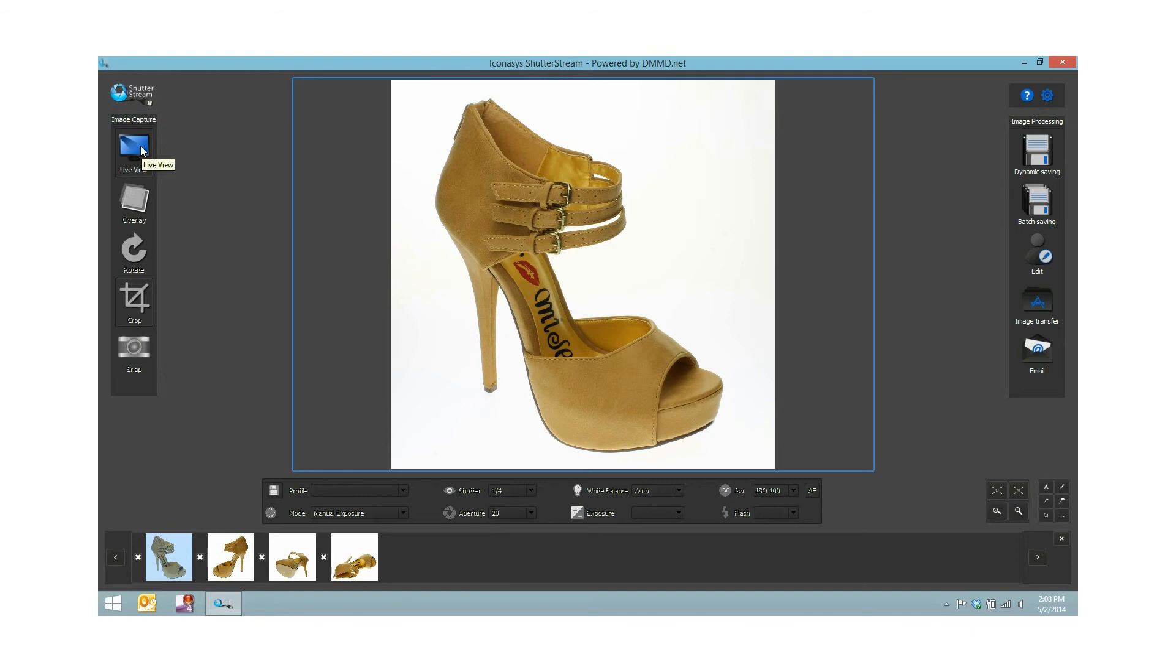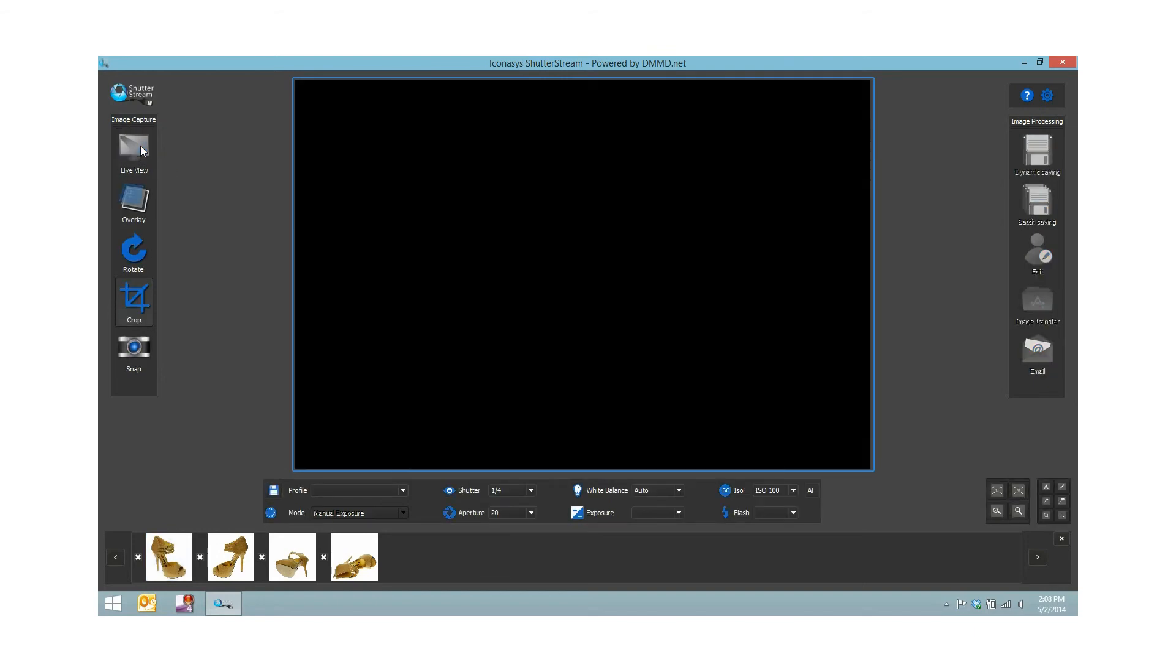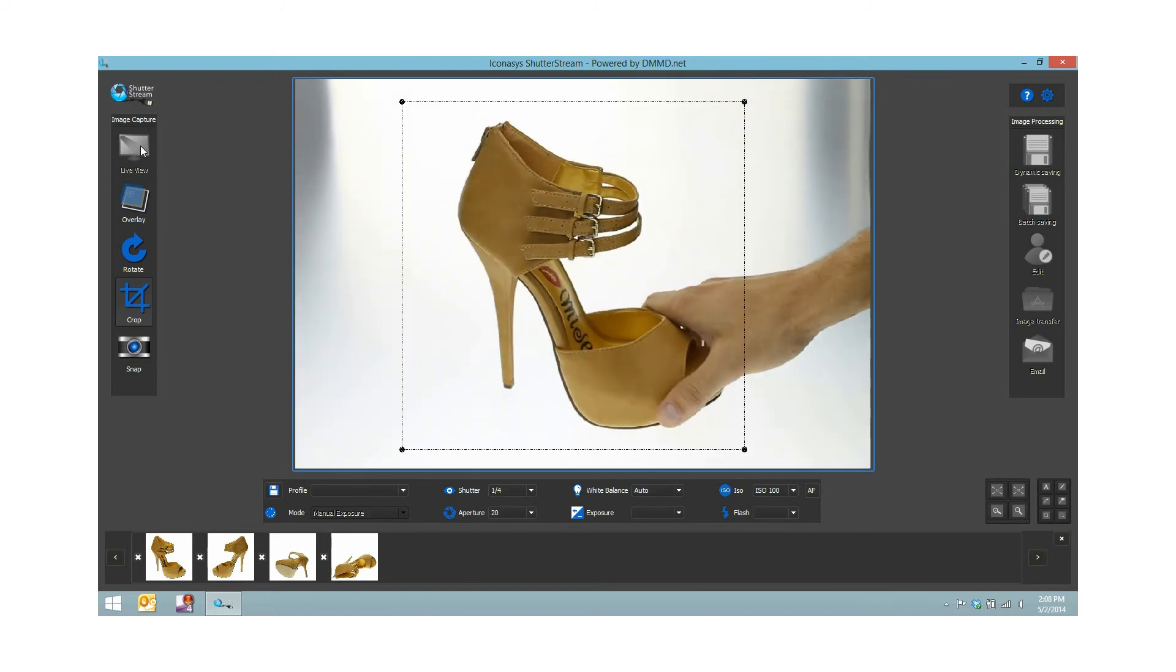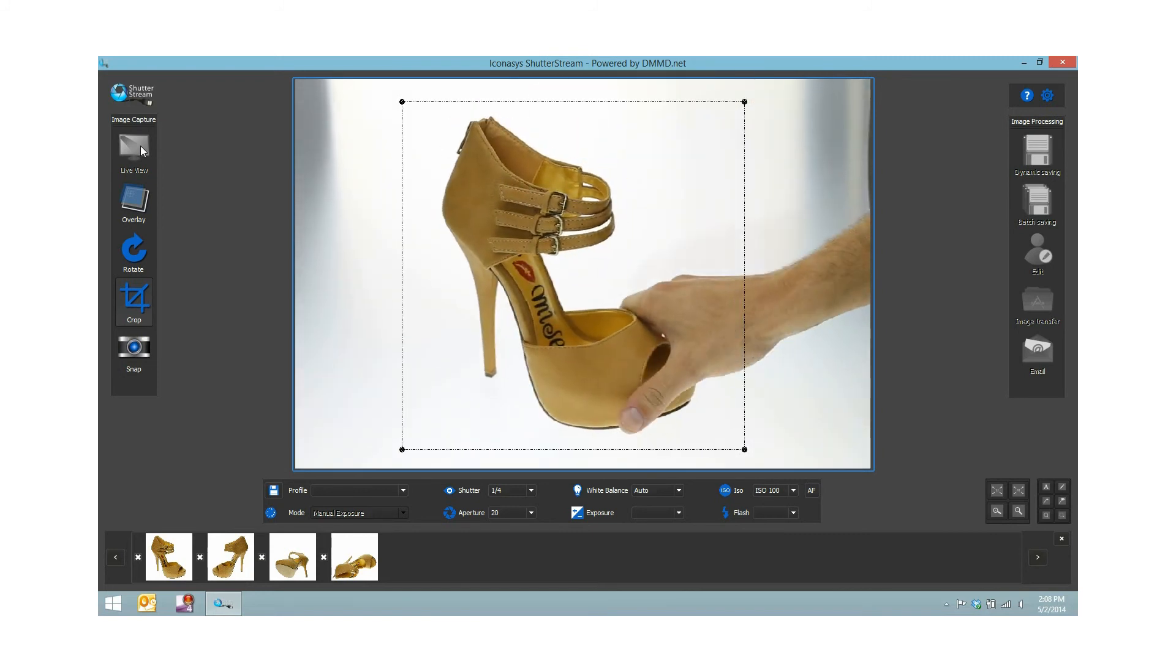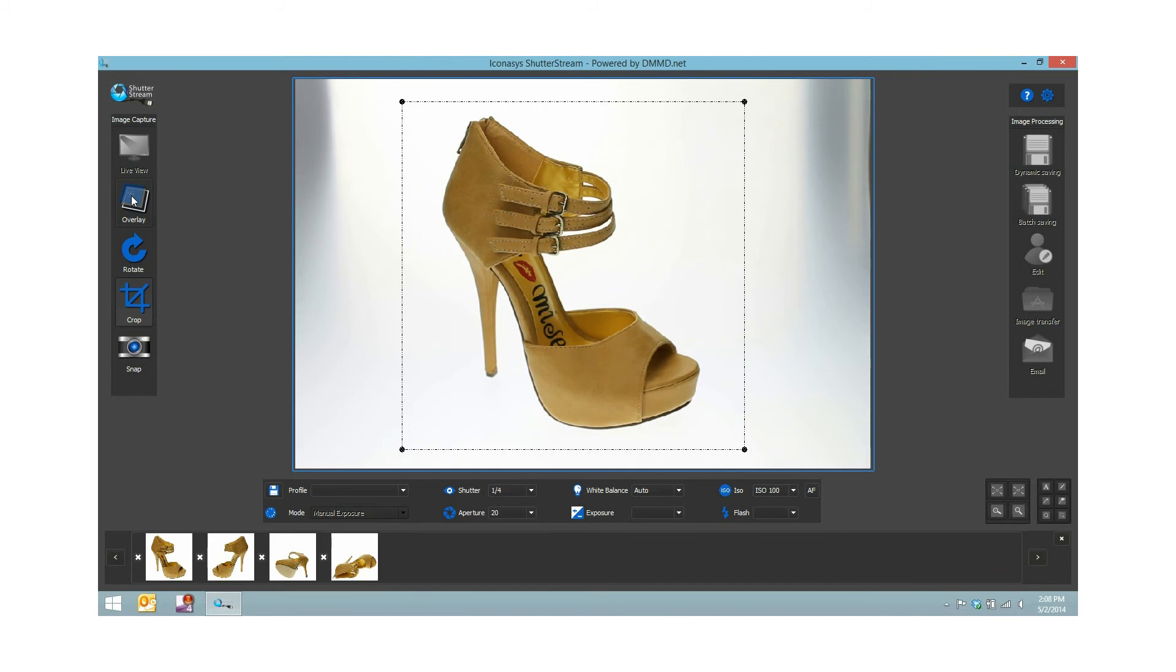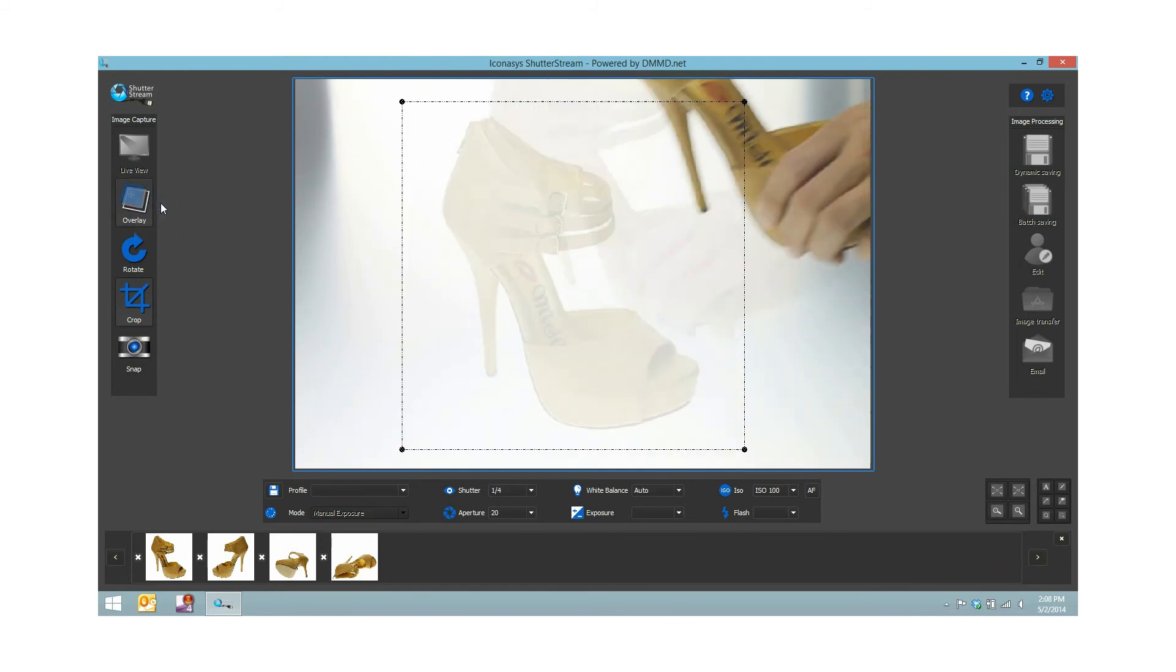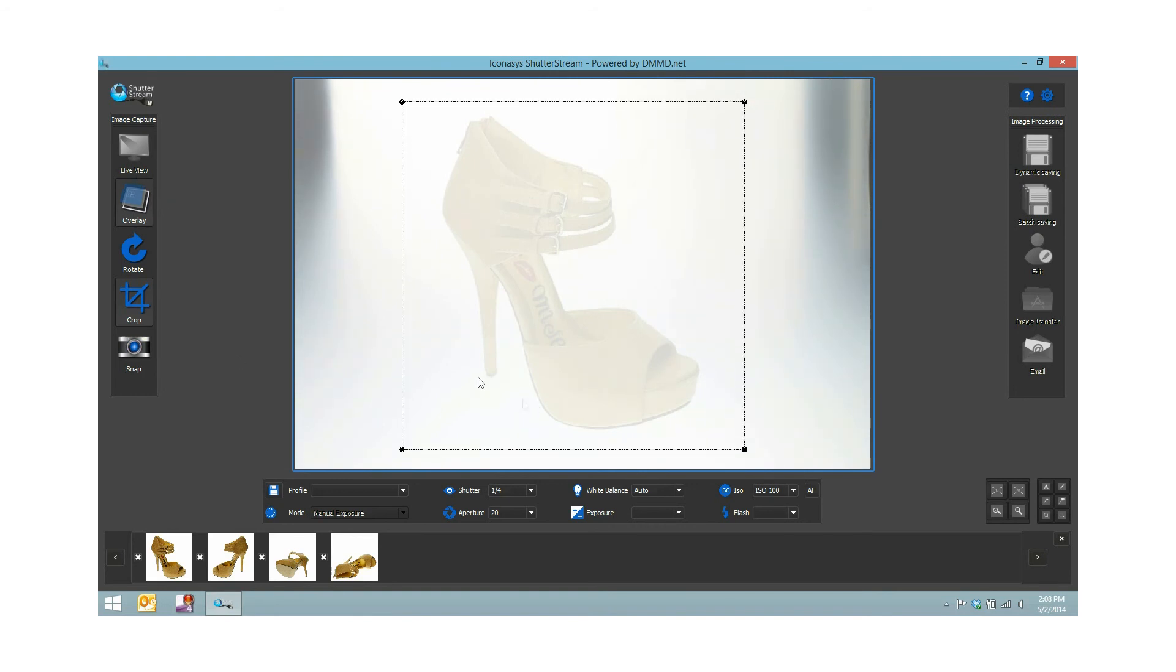One other cool feature I would just like to show before we end. Let me place my shoe back in here. This is called the image overlay feature. If I create an image overlay, I'm actually going to remove my shoe and you can see it leaves a transparent image overlay of a previous item.